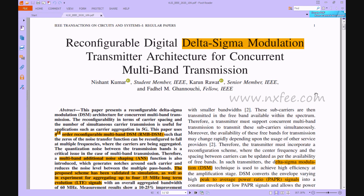Welcome viewers. Here we discuss the project: Reconfigurable Digital Delta-Sigma Modulation Transmitter Architecture for Concurrent Multiband Transmission. The flexibility of reconfigurable transmitter designs with carrier spacing and the quality of continuous carrier aggregation systems is evaluated against the LTE advanced standard for high data rate transmissions. This work presents a huge bandwidth of carrier signals split into multiple sub-carriers with lower bandwidth, which is helpful in 5G applications.